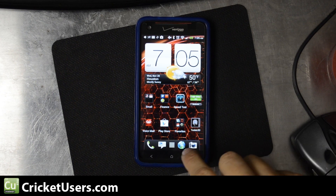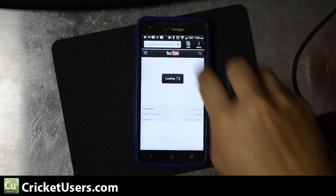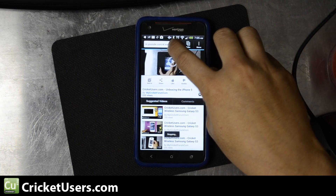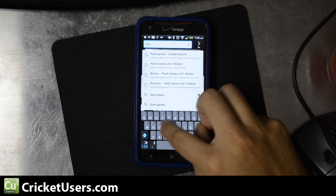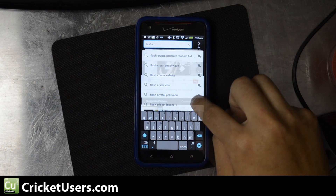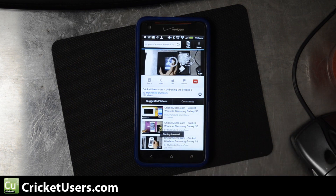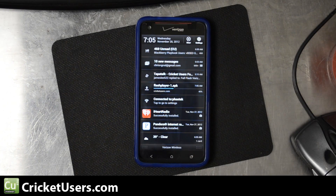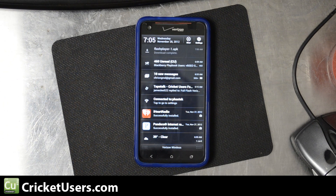I wanted to install Flash, and I actually had to ask this question on XDA. This phone's a little bit different than some of the other ones. I have set up flash.cricutusers.com to auto-install a newer version of Flash for your Android device — just enter that in your mobile browser.